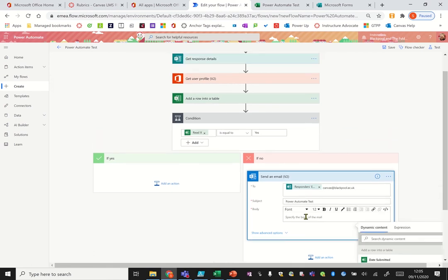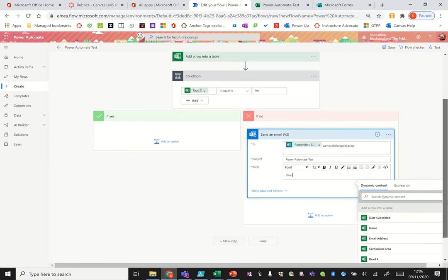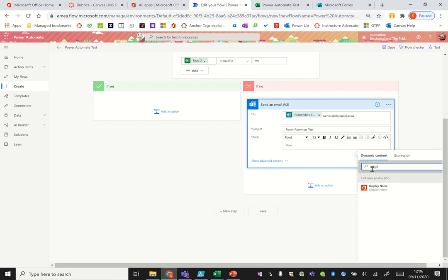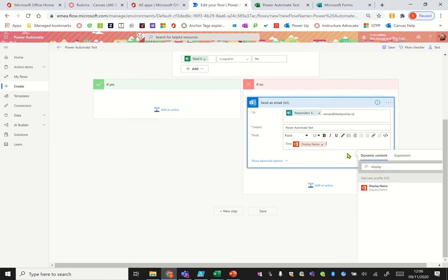We then put in a subject and the body text. What's great is you can actually start filling it in using the information that we've got, so dear, if we search for display name, so it's now going to put their name in.